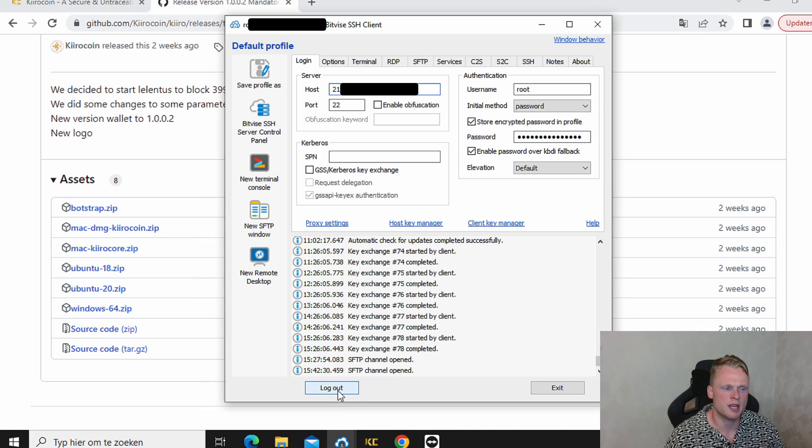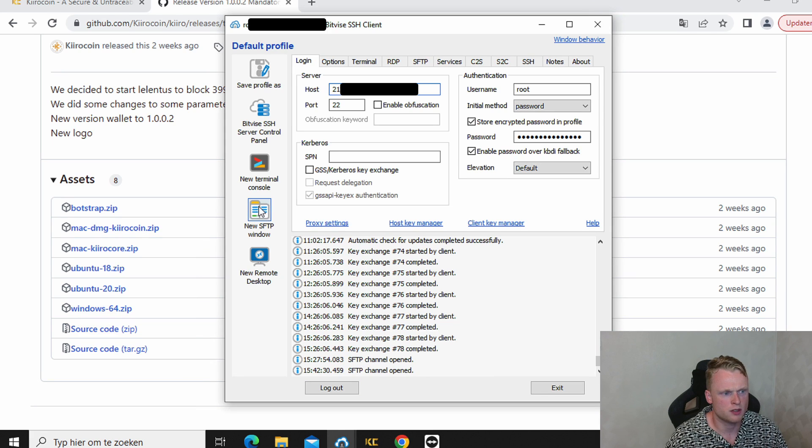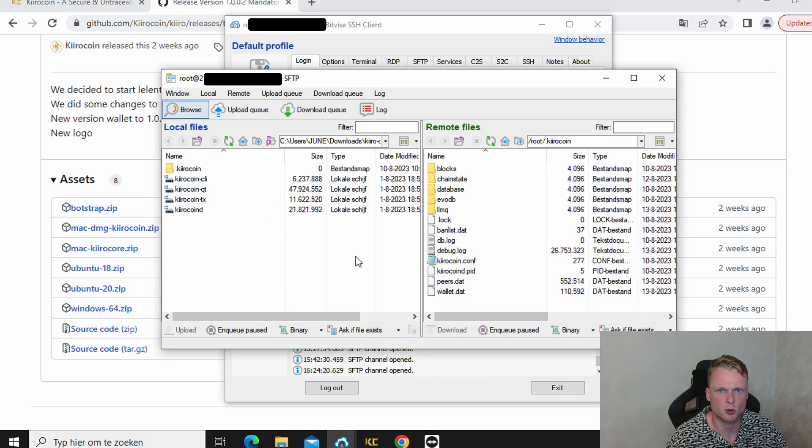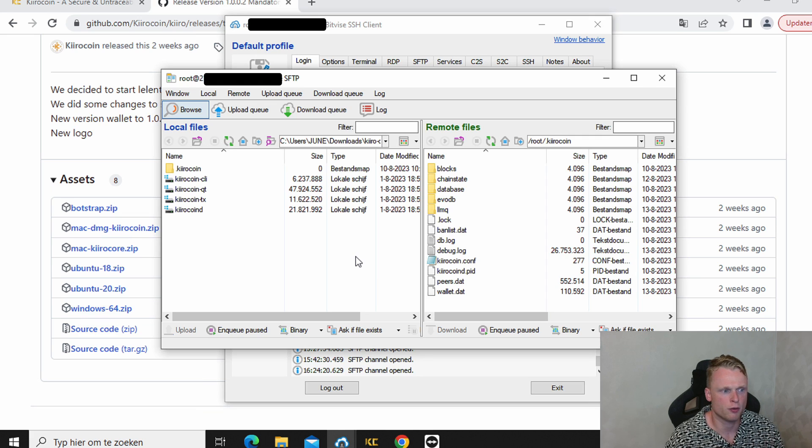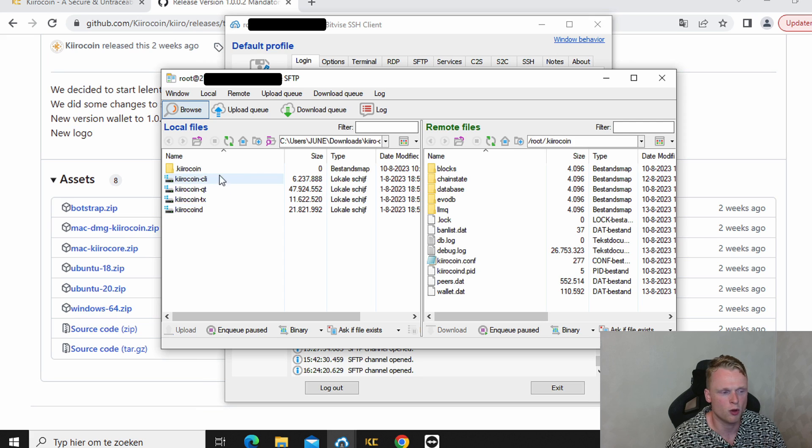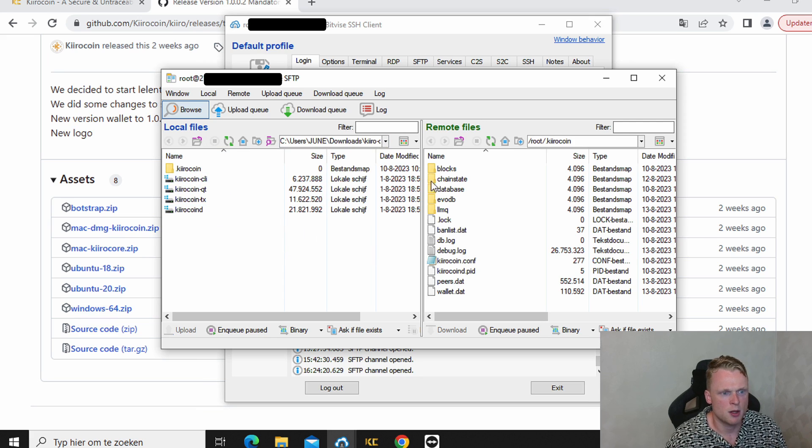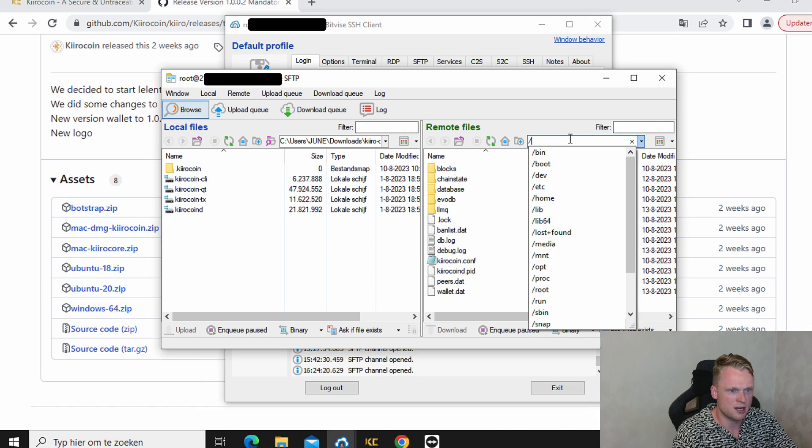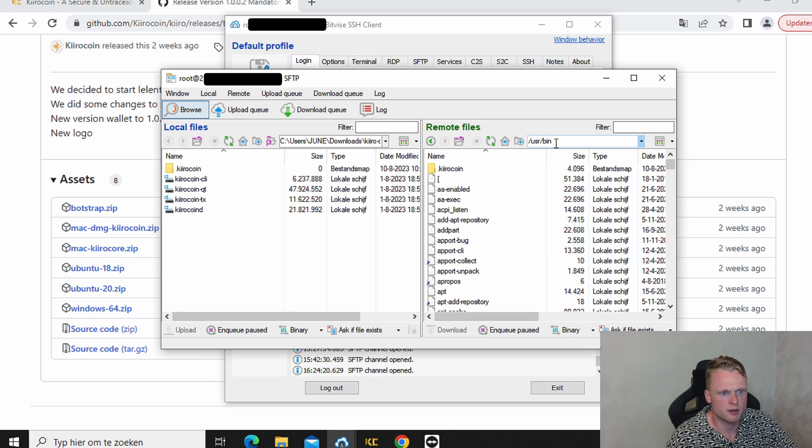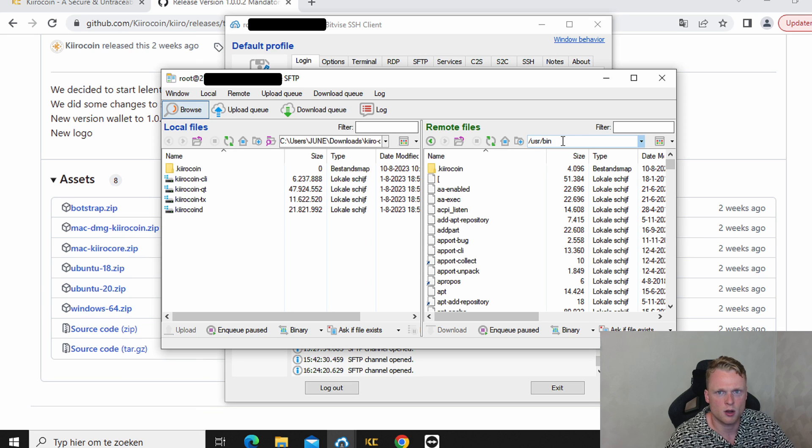After we are logged in we will use those two. New Turnable console and new SFTP window. Now we click on new SFTP window. It will open up a screen. And we want to make sure that on the left side we have our folder with our programs that we have installed. So go to that folder on the left side by clicking here and arrange it. And on the right side we want to be in the slash USR slash bin.